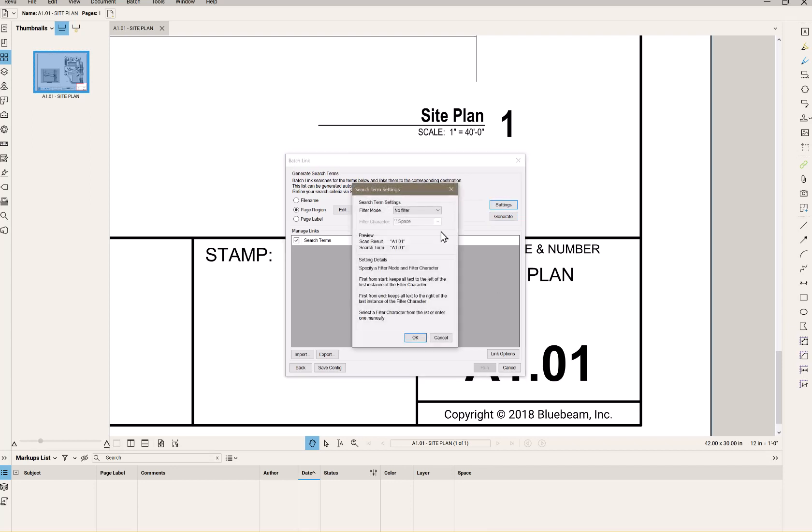Alright, so in settings I get to look for the search terms in the file, in the documents, by filter first, start, end. Notice here it gives me also the preview of what I'm going to see. I'm okay with that.